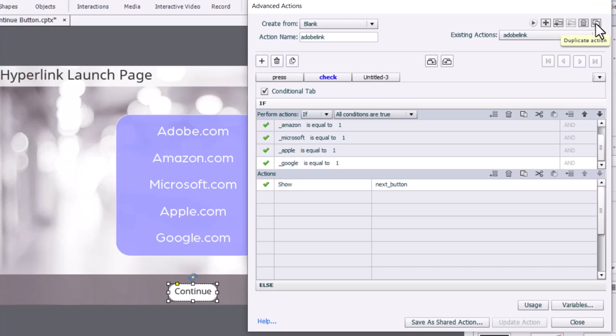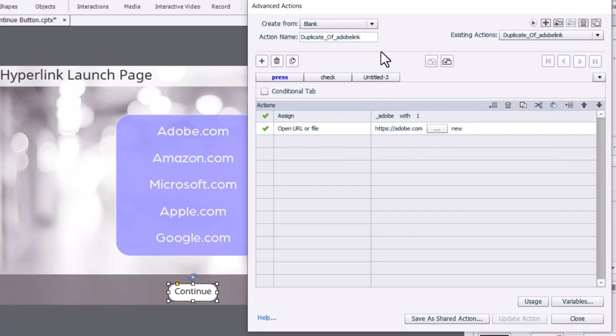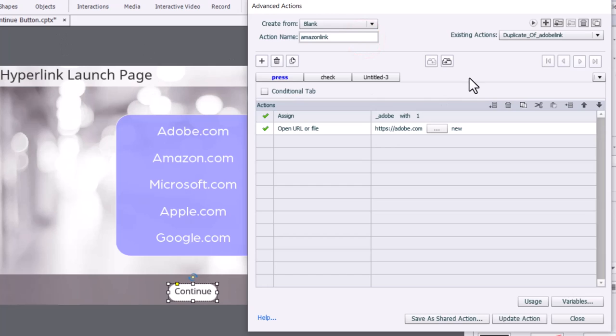So I'm going to click on the duplicate action icon up in the upper right-hand corner here, and we'll call this one Amazon Link. And we only need to change two things. Everything on the check tab remains the same.